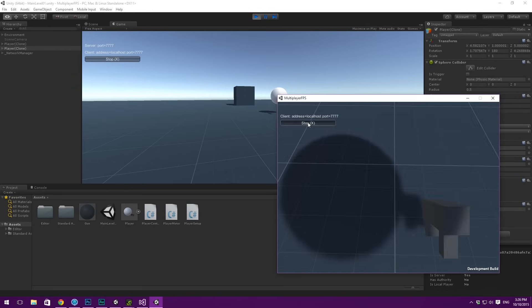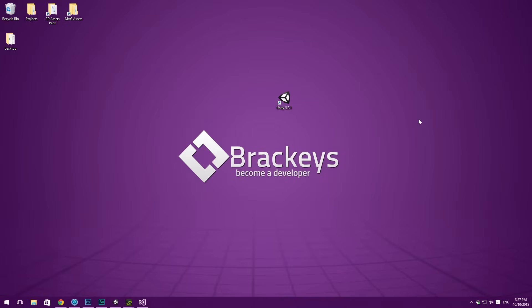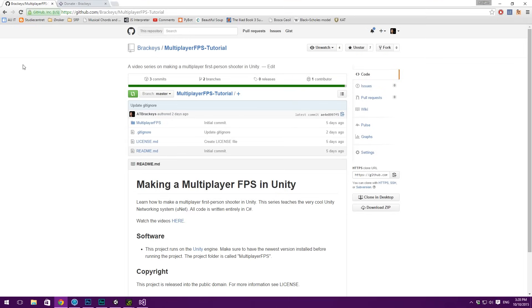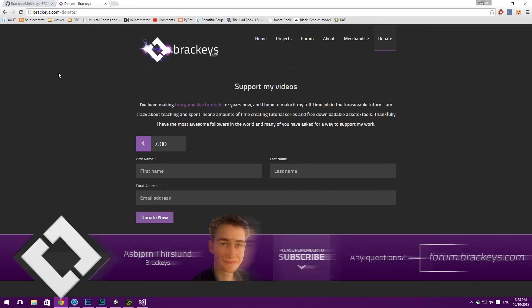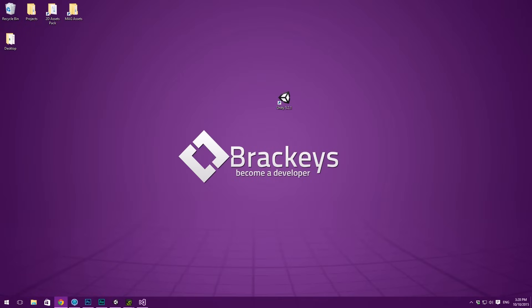That was basically all for this video. I hope you enjoyed it and were able to follow along with the concepts. Networking is very different from other kinds of programming and can be pretty hard to grasp because you have to think about so many different players connecting and interacting with each other. If you couldn't get the programming side to work, check out the GitHub page — it's called Multiplayer FPS Tutorial, with a link in the description. And if you enjoyed this series and want to support me, you can go to brackeys.com/donate. Thanks a lot for watching and I'm looking forward to seeing you in the next one.